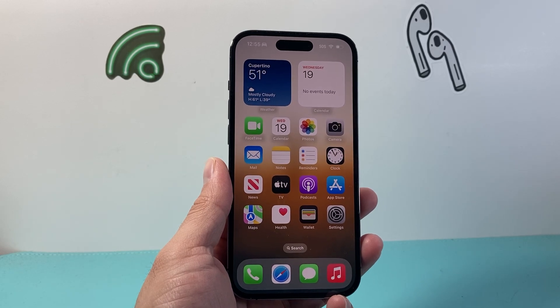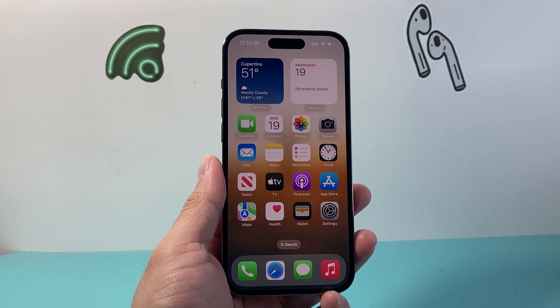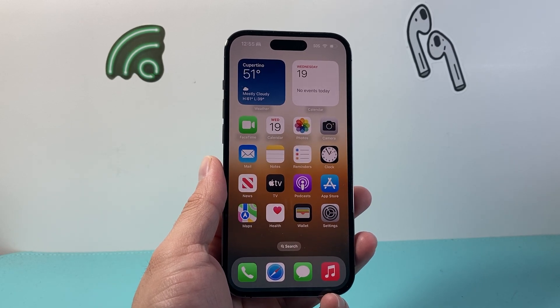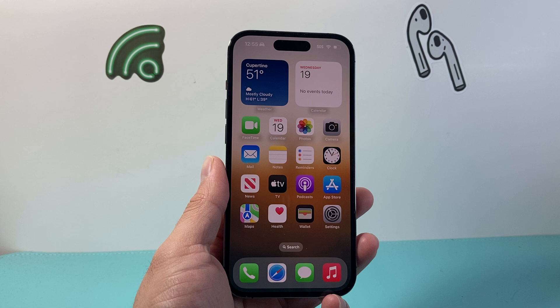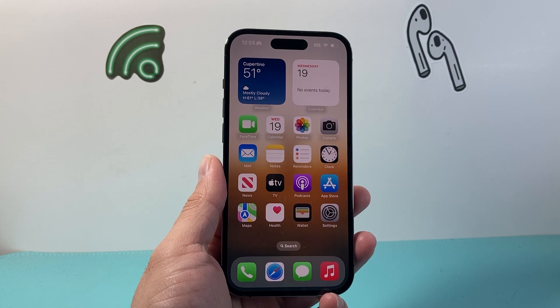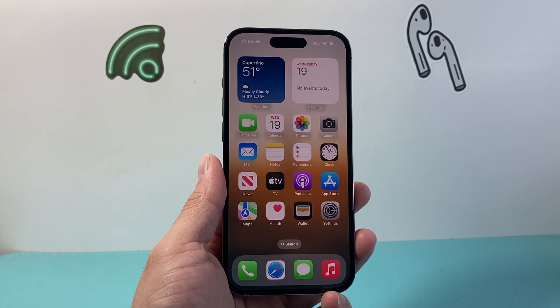Hey everyone, TechnoMintra here with a video for you guys. In today's video I'm going to show you how to turn off focus mode on your iPhone. So let's get started.